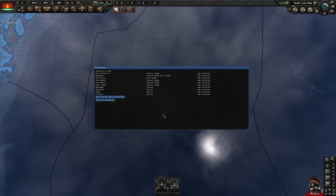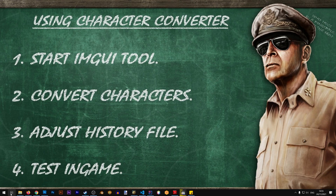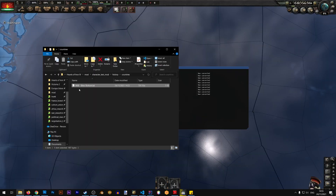Once we have this list of leaders, we can click the 'Write Current Nation Characters' button. What this will do is create a new folder in the Documents > Hearts of Iron 4 folder, where we will have the new characters in their new format. Let's go ahead and click that and then go into that folder.